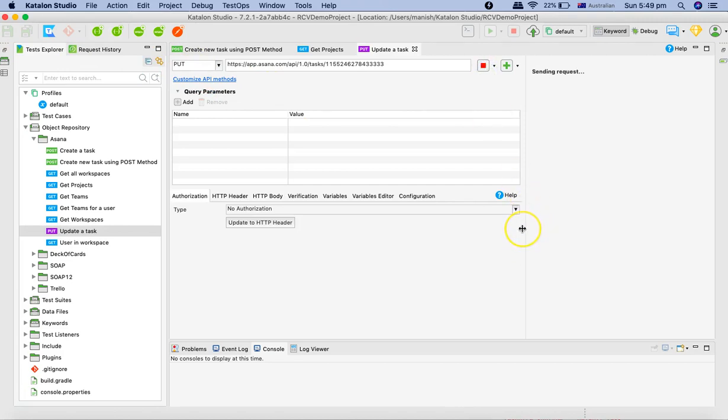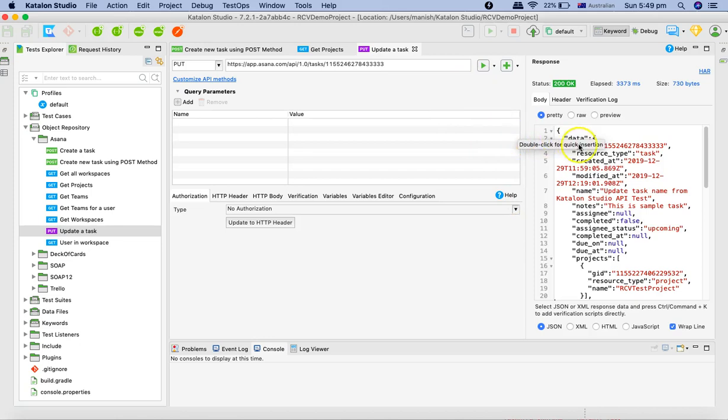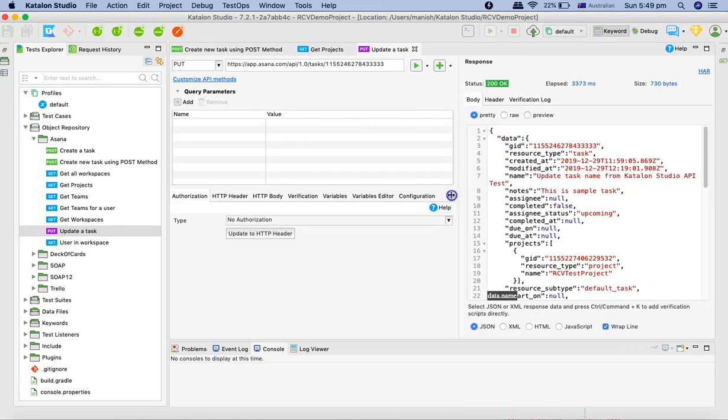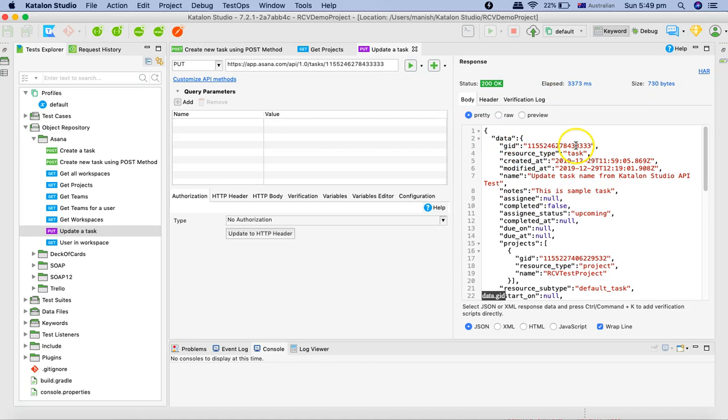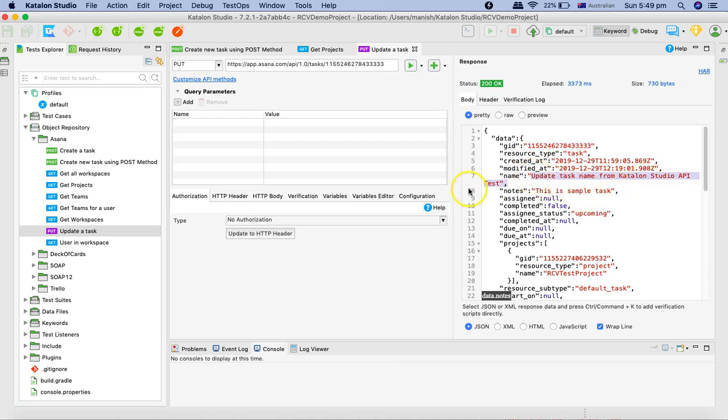Sending the request and here you can see that the response status is 200. You can see the elapsed time and the size of the response. Now you can see that this particular task with GID that we copied here has been successfully updated with the name updated task name from Katalon Studio API test.